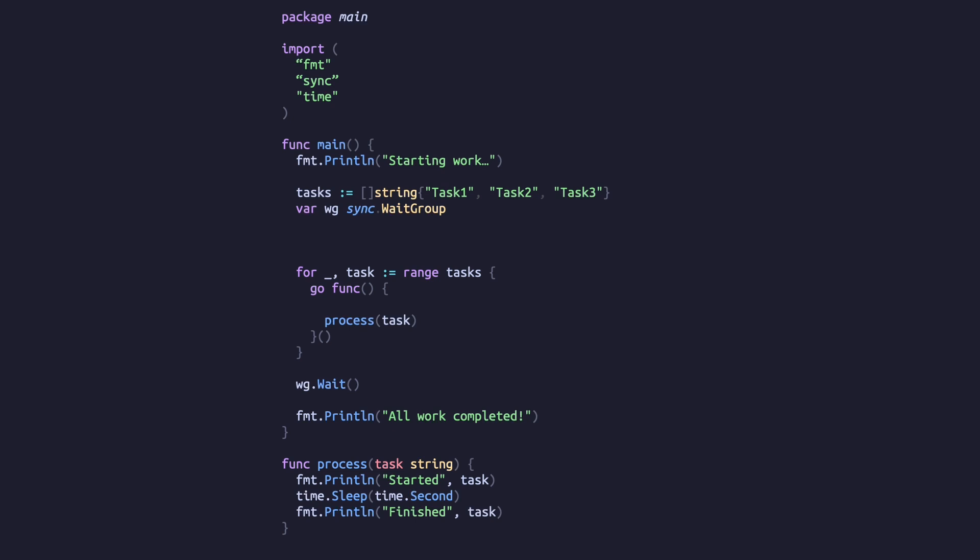This will make the application wait until the goroutines have all completed before continuing execution. We'll tell the wait group how many goroutines it needs to wait for and then have each goroutine tell the wait group it's done.